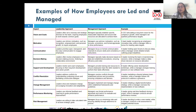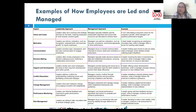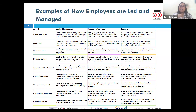Coming to conflict resolution, it can be approached differently depending on whether it is a leadership or a management perspective. In a leadership approach, leaders focus on inspiring and guiding their teams through conflict. Their priority is understanding the underlying issues, encouraging open communication, and building trust. Leaders aim to address conflict by promoting collaboration and finding mutually beneficial solutions.